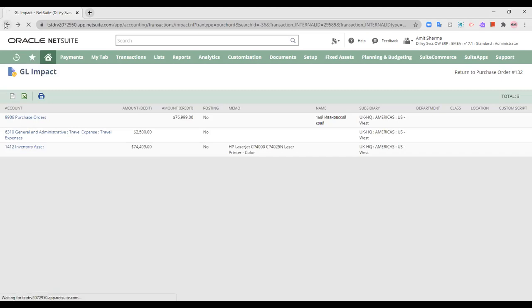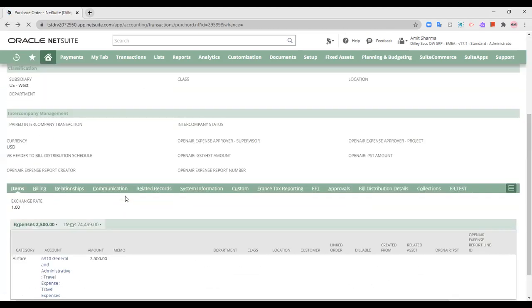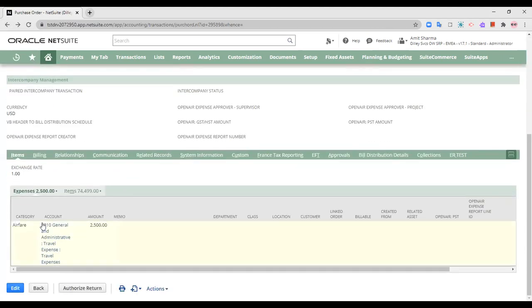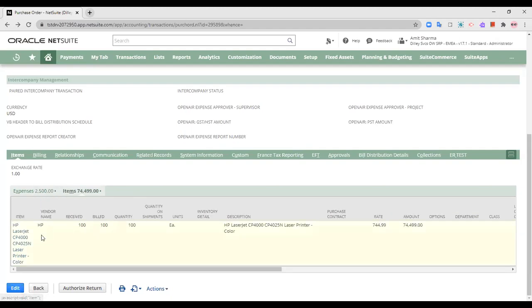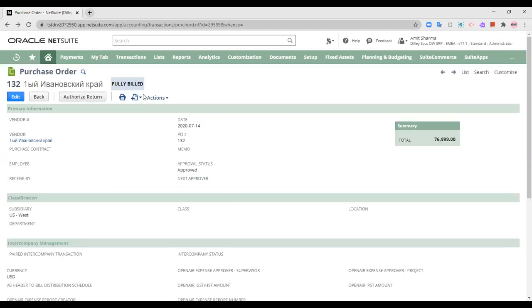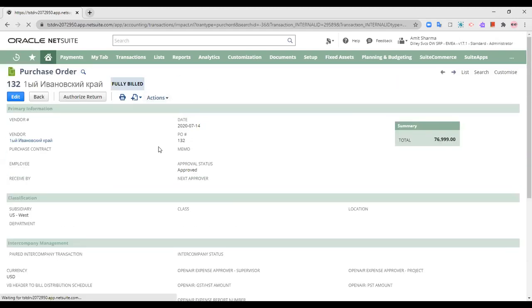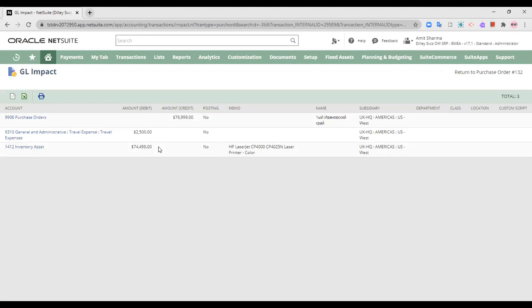Let us just look at the items that have been purchased. This is the expense associated with this whole purchase order and this is the item that has been purchased. Now, what is the GL impact of this particular transaction?